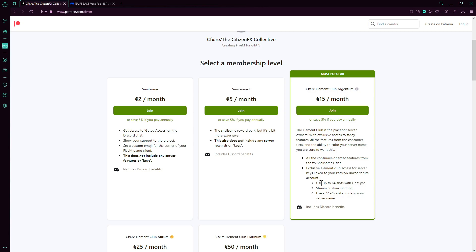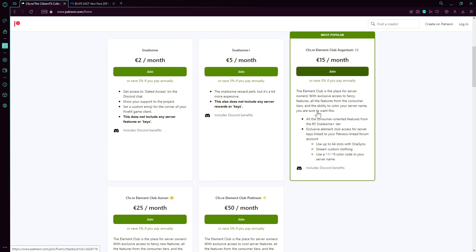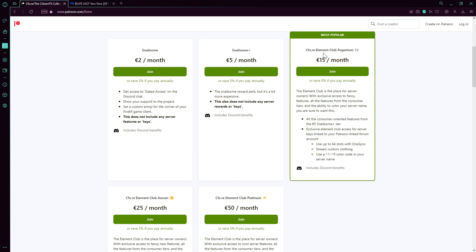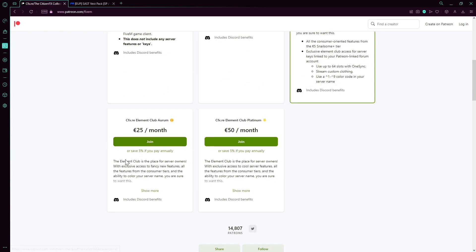So without this, either you have 10 members or less in your FiveM server, you set it up as 10 members or less, or you buy one of these Element Club tiers.